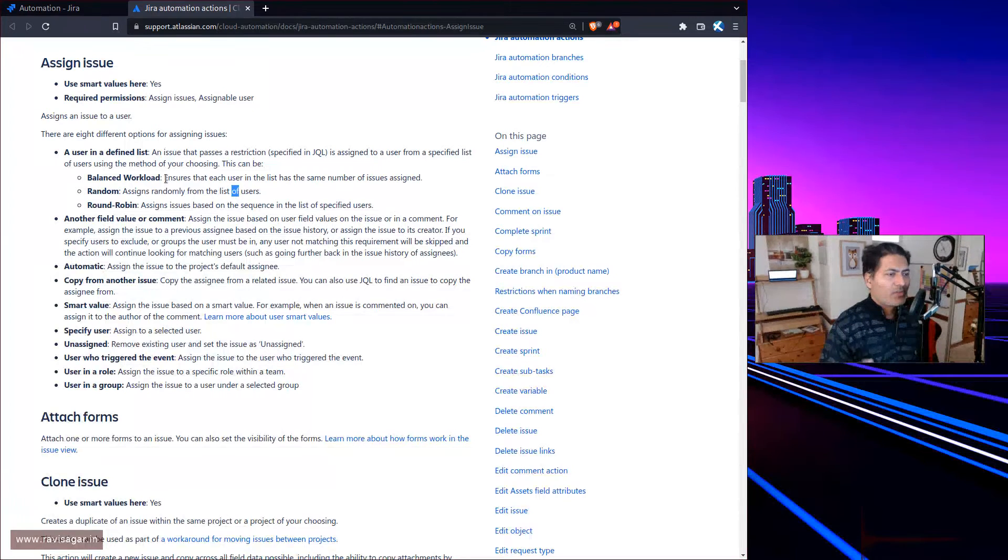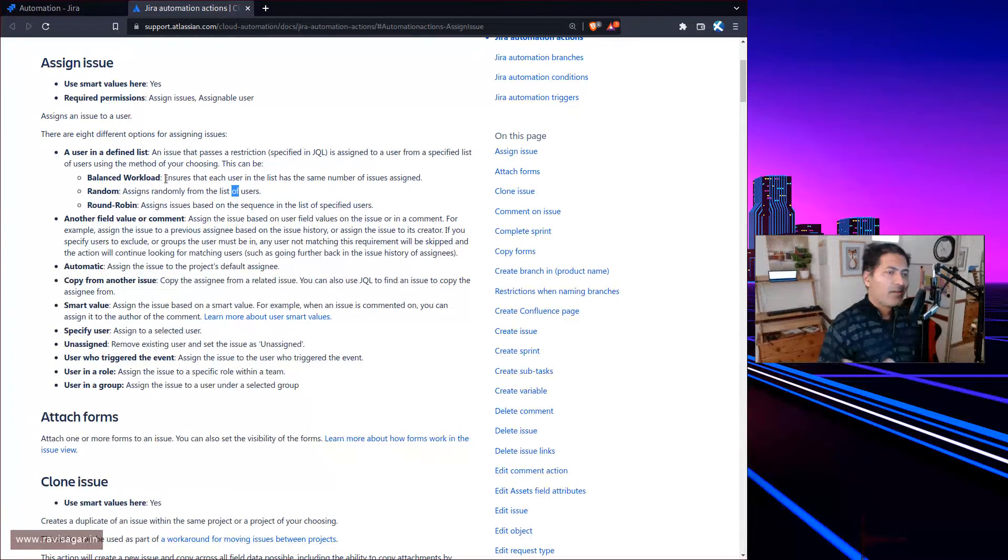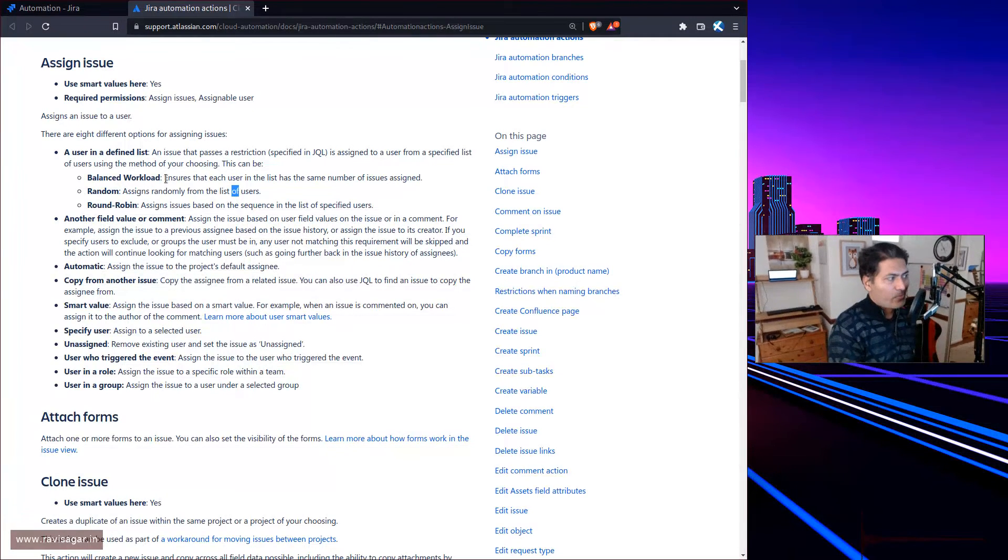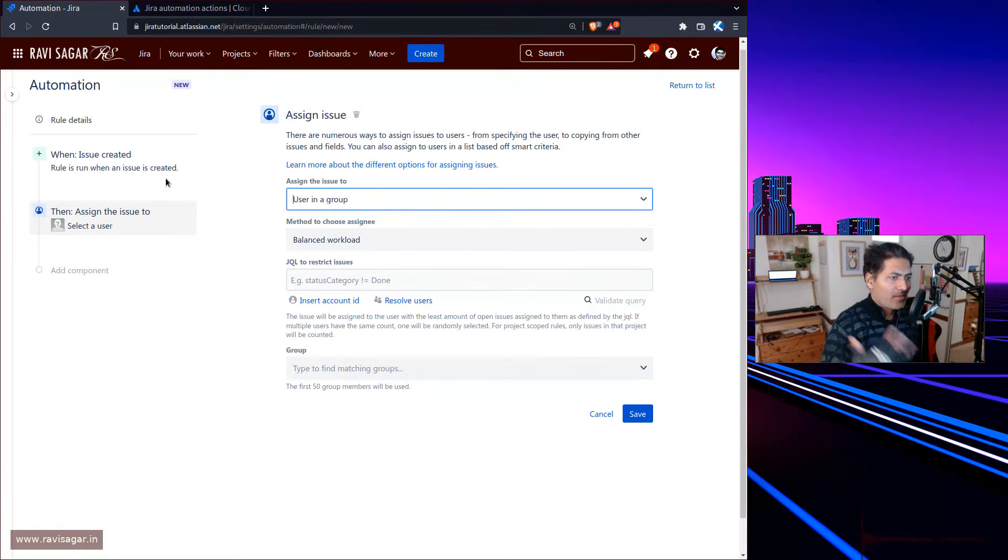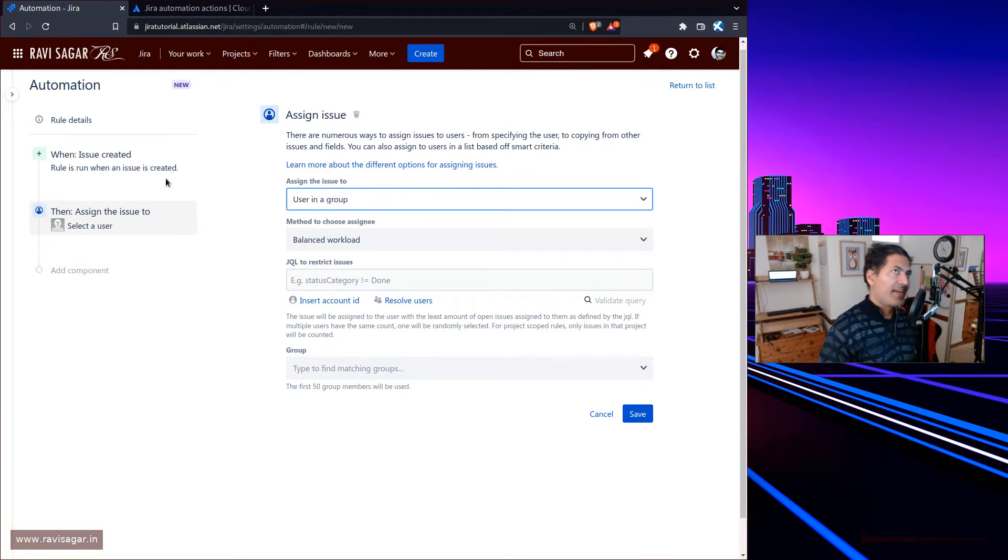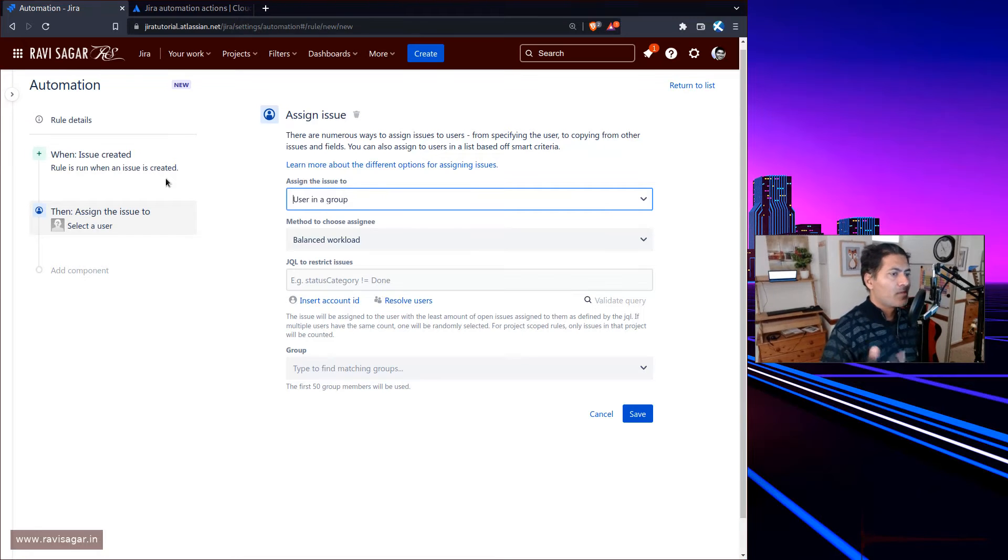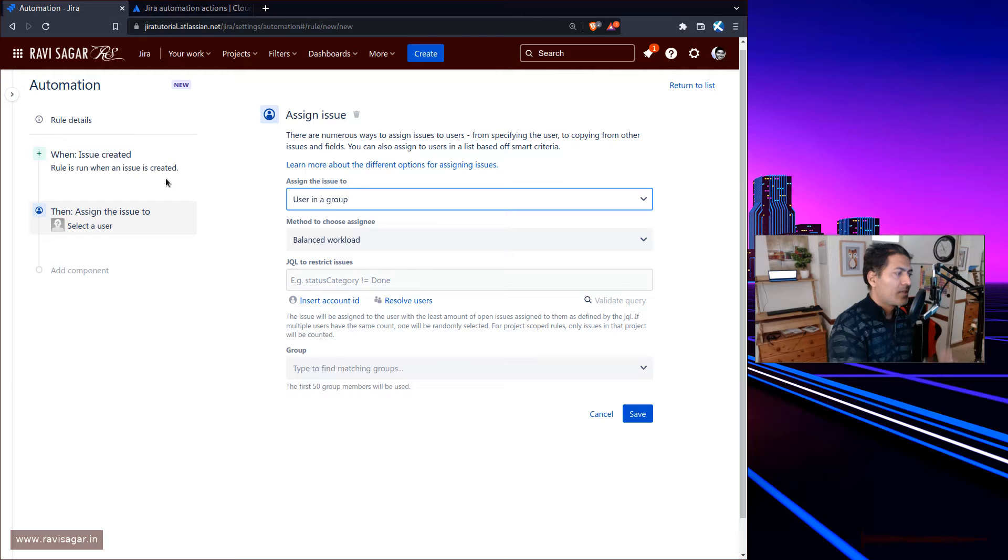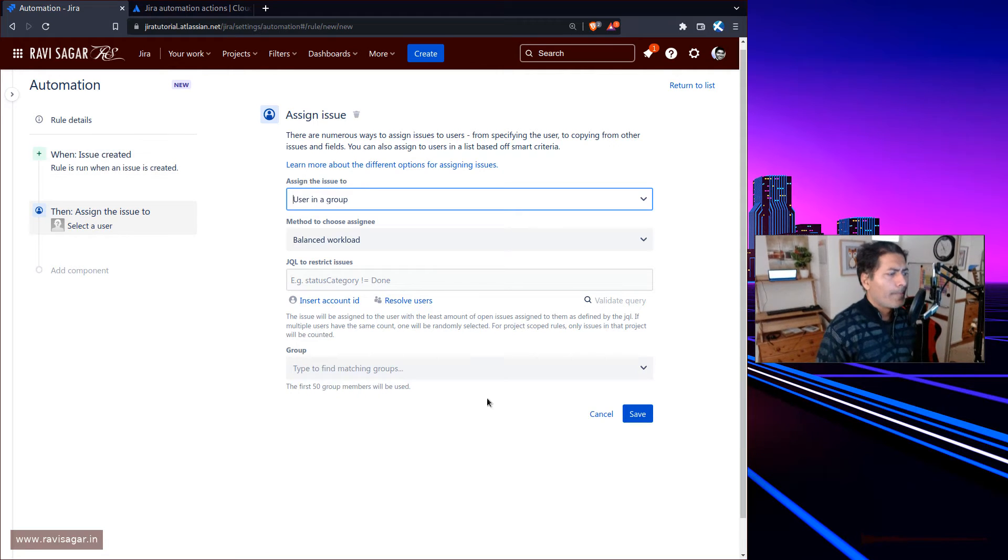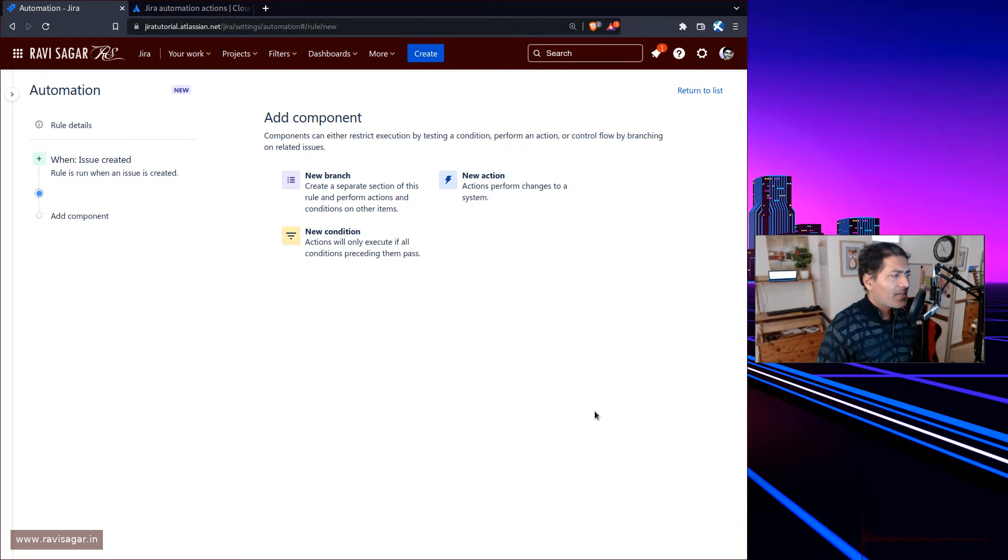In Jira Service Management you want to ensure that your agents are each doing the same amount of work at any given point. You can say that all the unassigned unresolved issues will be assigned based on the count of issues per user in this list.